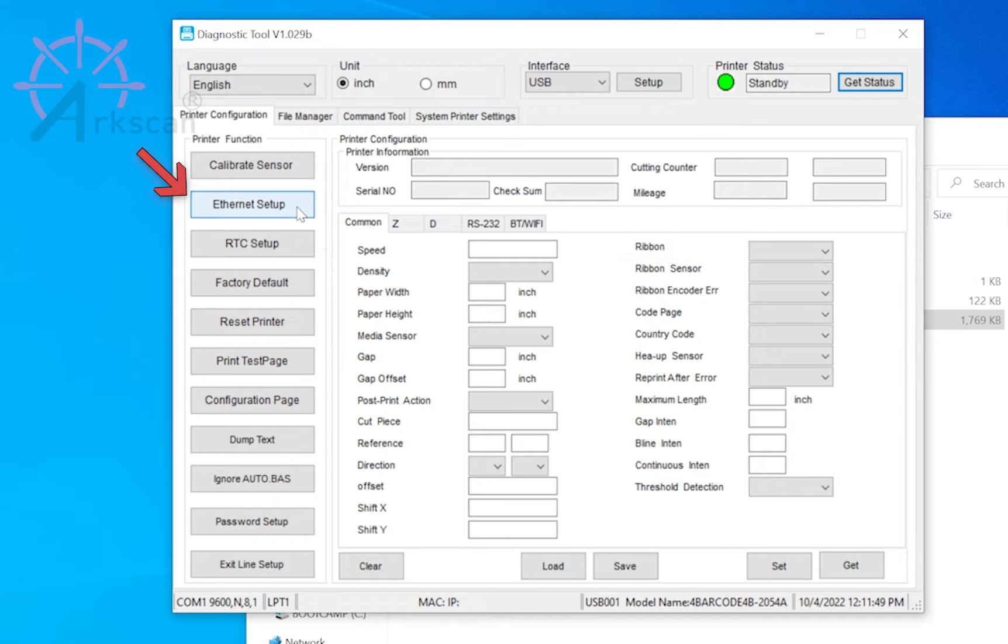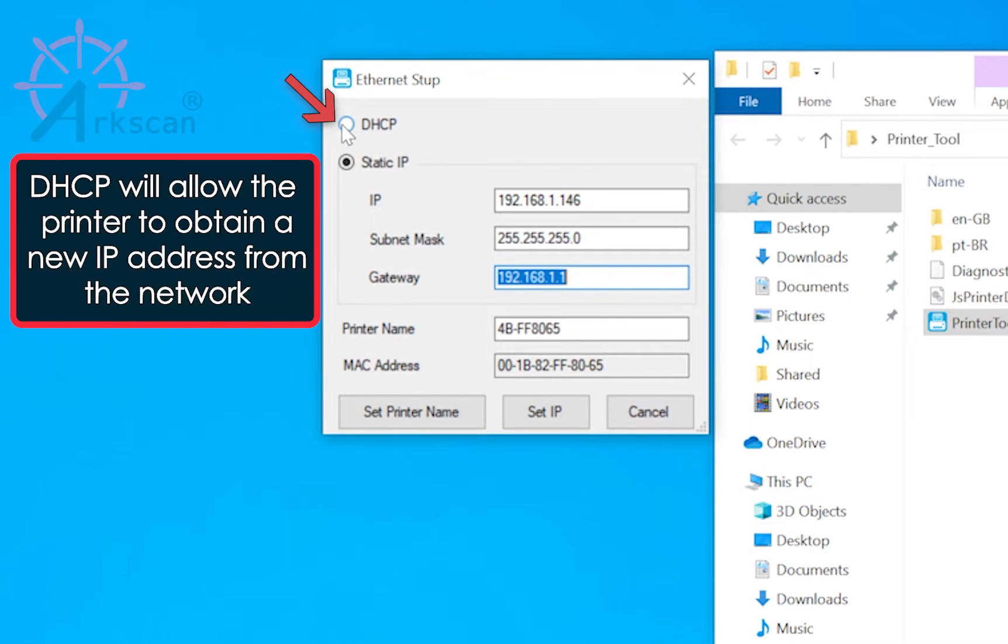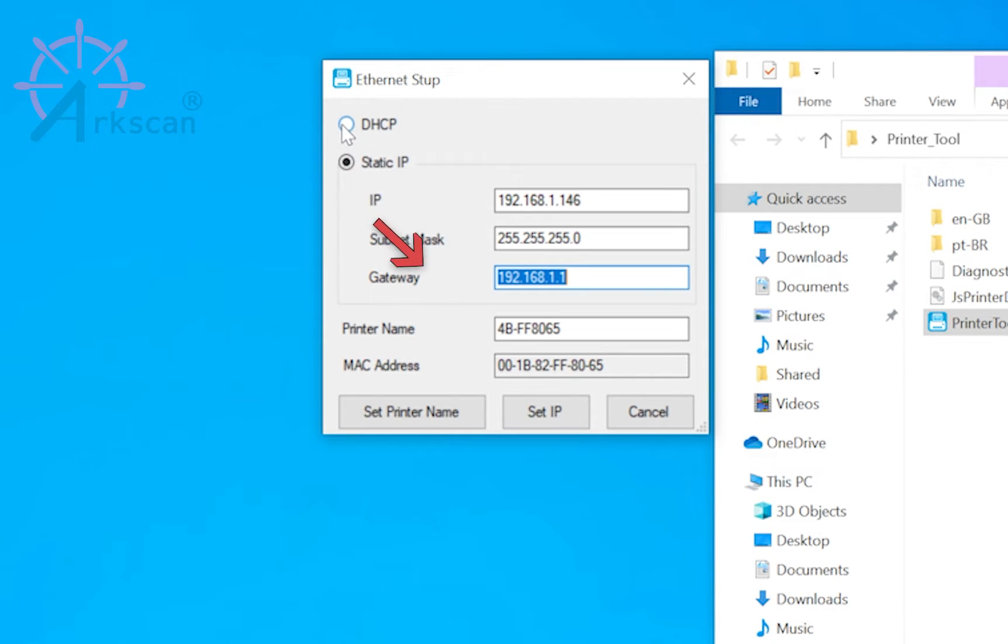Click the Ethernet setup button. Select the DHCP option and then set IP to save. Your printer should respond with a beep.